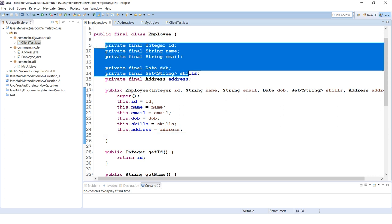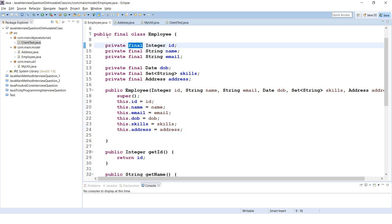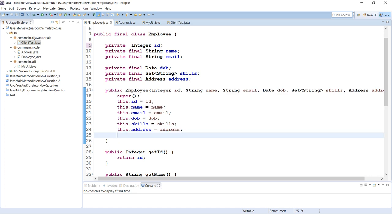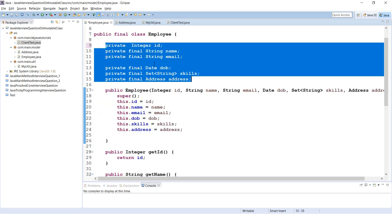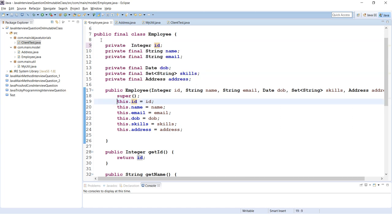If your requirement is that nobody can re-initialize the value inside the constructor itself, you can make it private but not final, and your class would still be thread-safe or immutable. The constructor is called only once. But if you want to prevent changes even within the constructor after initialization, make it final.